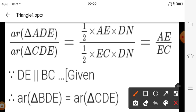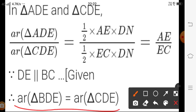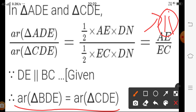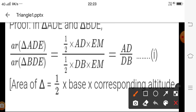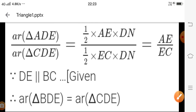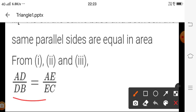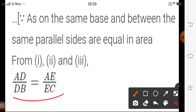Triangles BDE and CDE are on the same base DE and between parallels DE and BC, so their areas are equal — let this be equation two. From equations one and two, the numerator triangle ADE appears in both ratios, and the denominators BDE and CDE are equal in area. Therefore, from equations one and two, we get AD upon DB is equal to AE upon EC, which is what we had to prove.